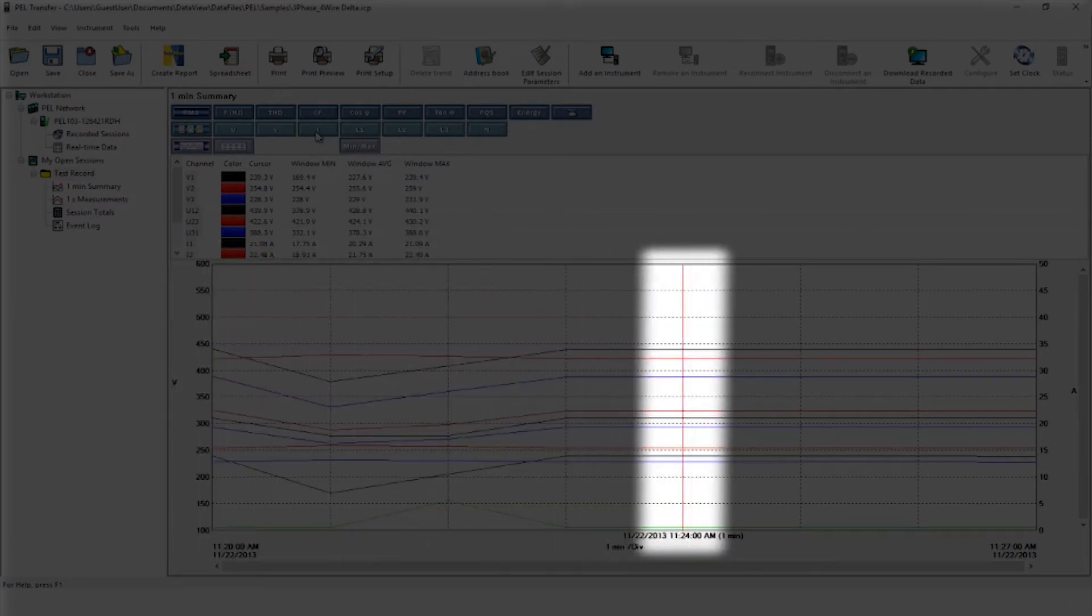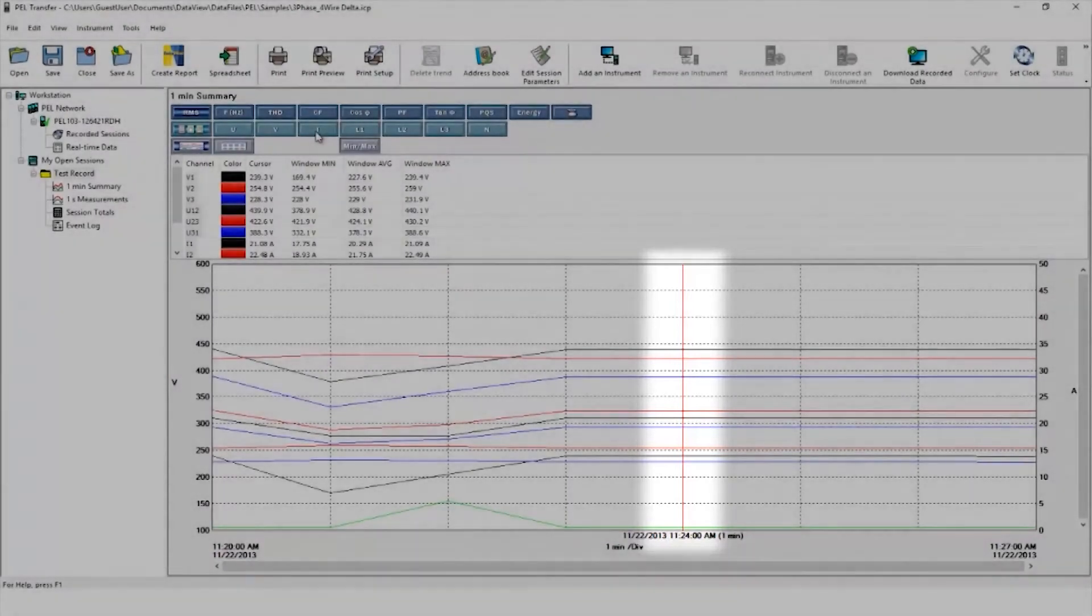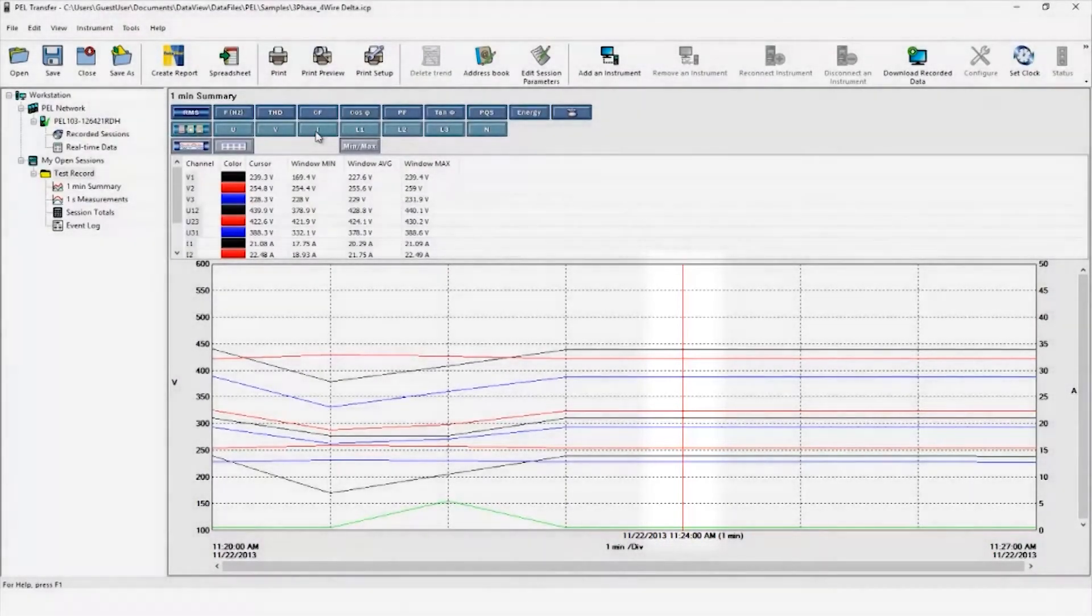The cursor is currently positioned in the middle of the screen and you can read the various measurements at the cursor position, including the associated date and time the measurements were taken.